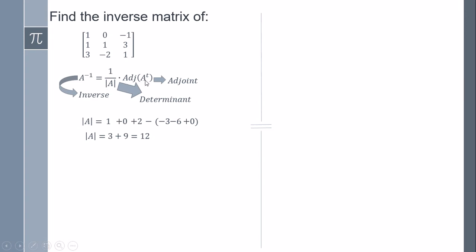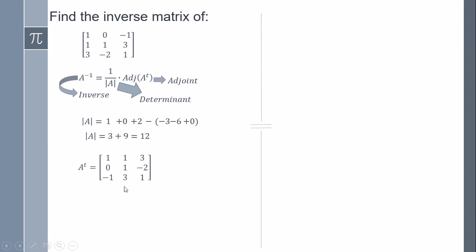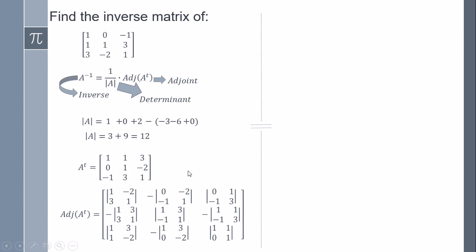So this expression is one over twelve. Now we need the transpose: the rows are going to become columns. For example, the first row one, zero, minus one is going to be the first column here. One, one, three is going to be the second column here.